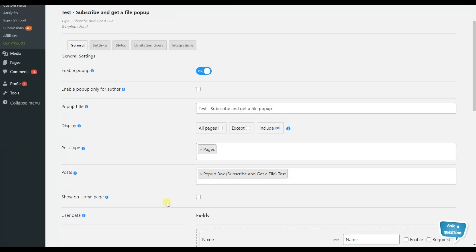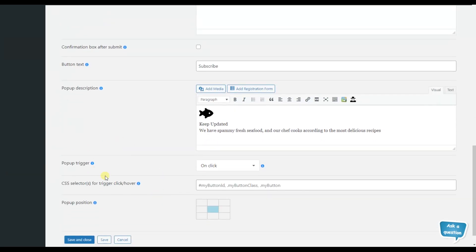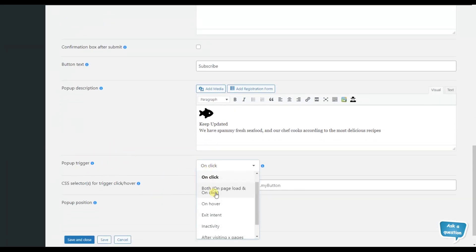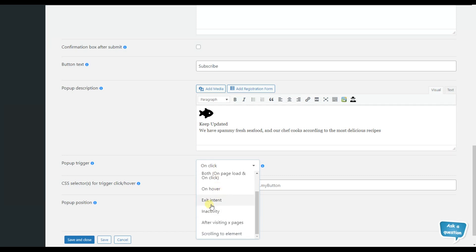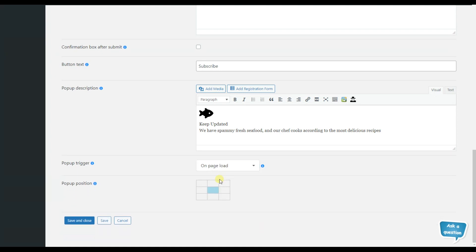After choosing on what page exactly we want to display our pop-up, we can pass on to the discussion of our pop-up triggers. We scroll down a little bit to see the functionality. The plugin offers a great variety of pop-up triggers. The first pop-up trigger is the on page load pop-up trigger, which displays the pop-up automatically on page load.